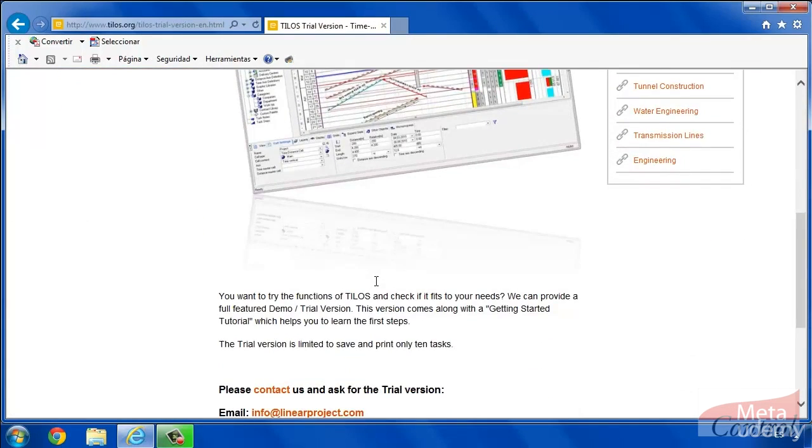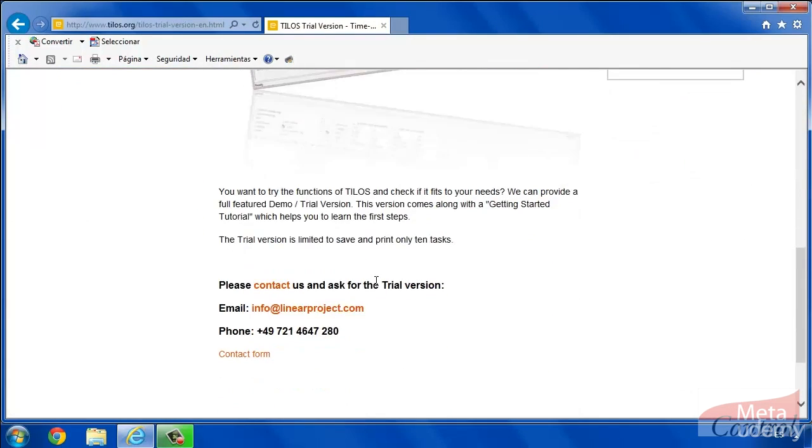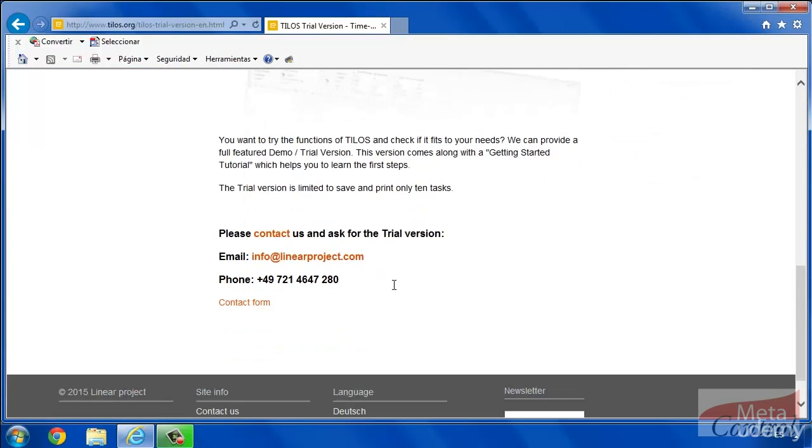You have to send the request to the email listed there. A simple email will do. This way we will receive the answer with the link to download.